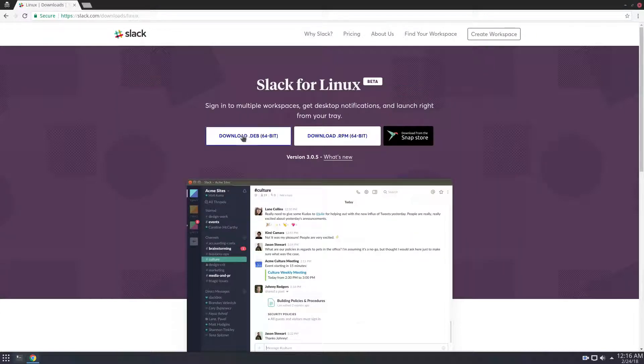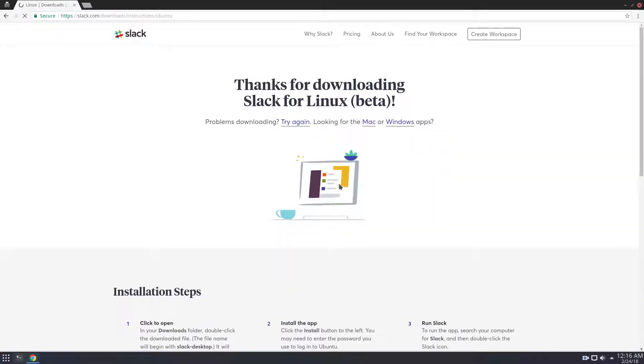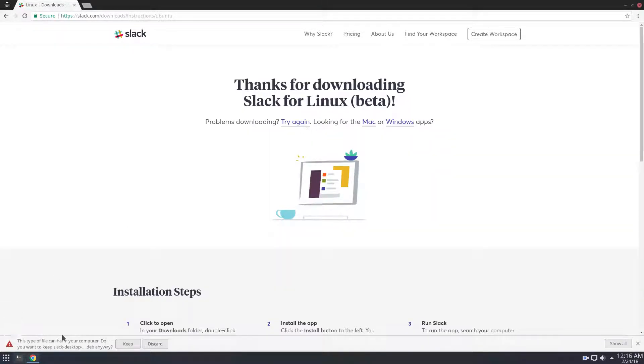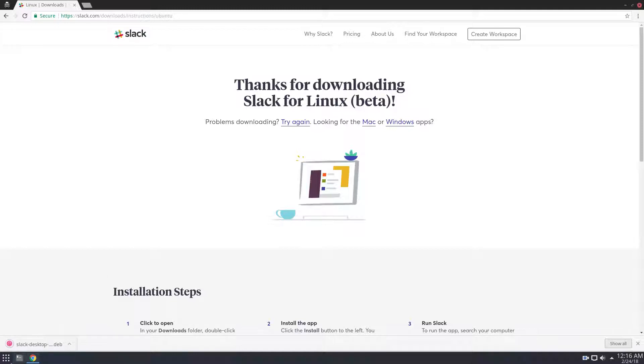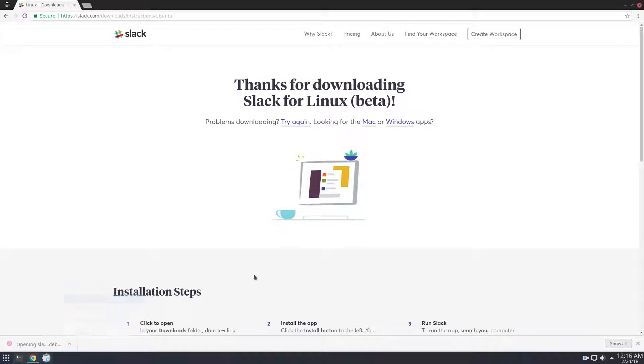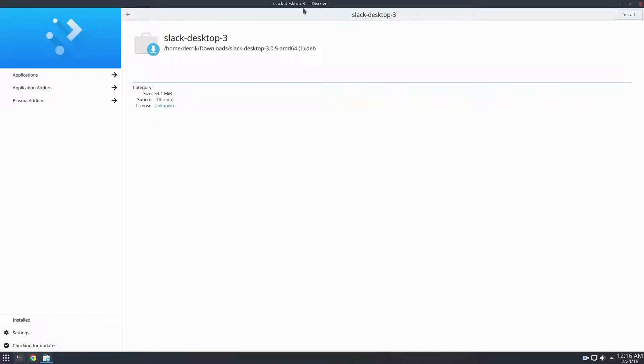So go on over and click the download button here. And this will start the downloading for slack.deb and slack-desktop. From here, you can click open right through your browser, and that will open up.